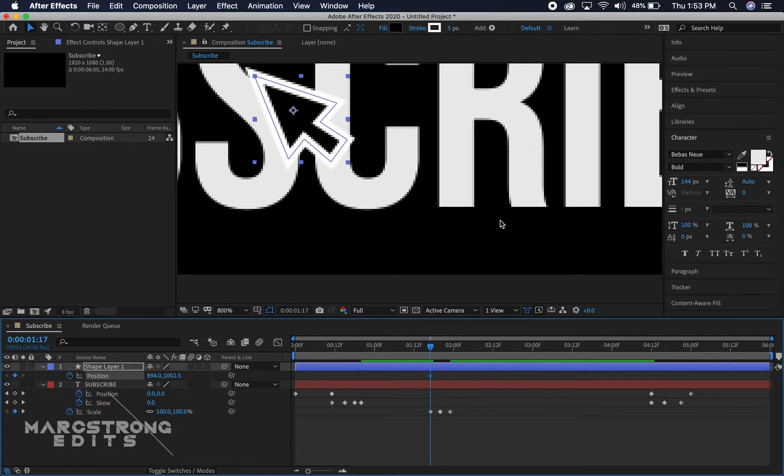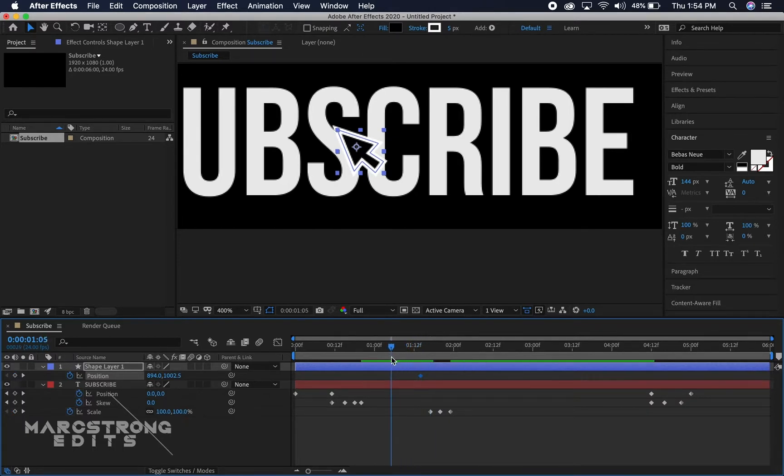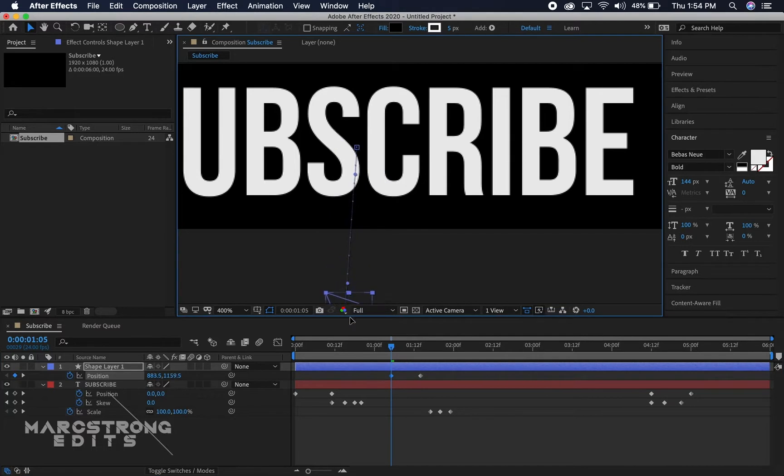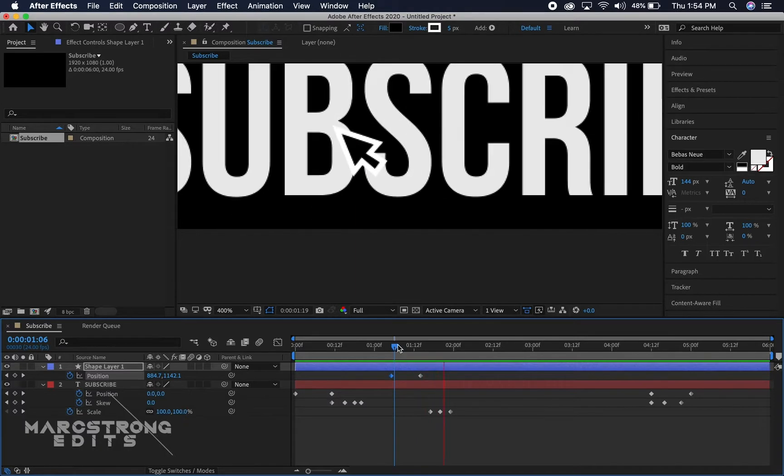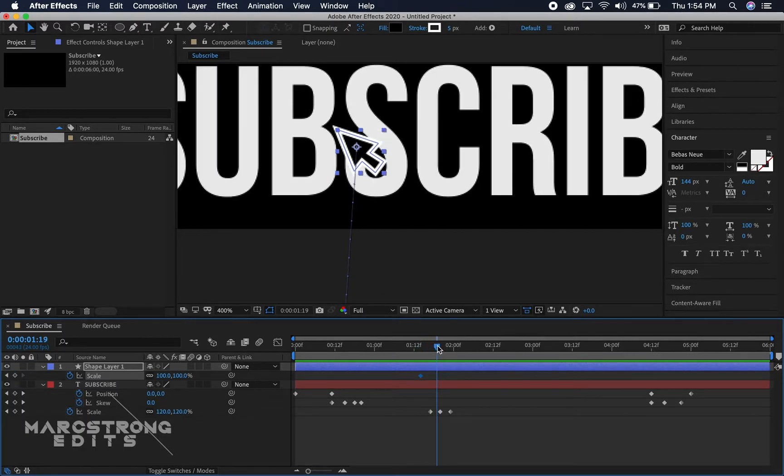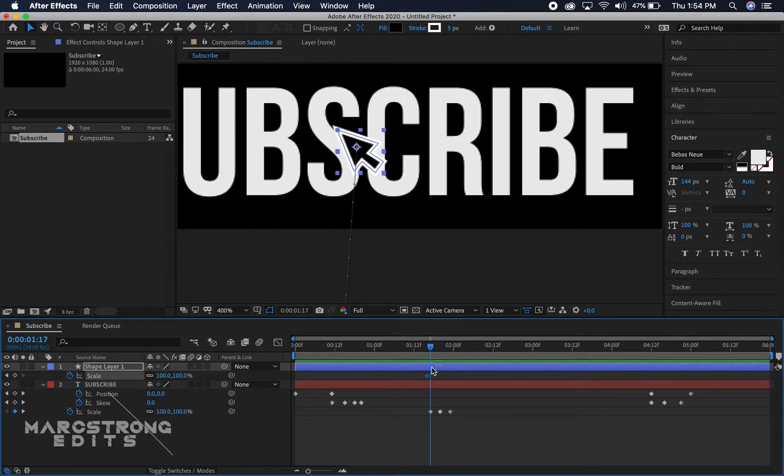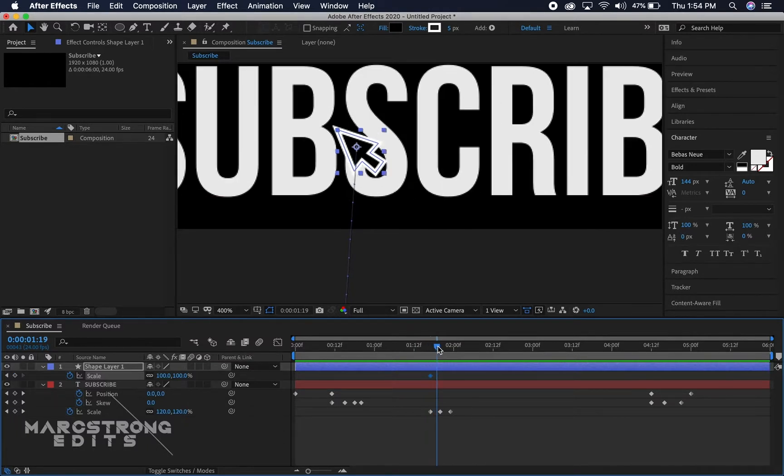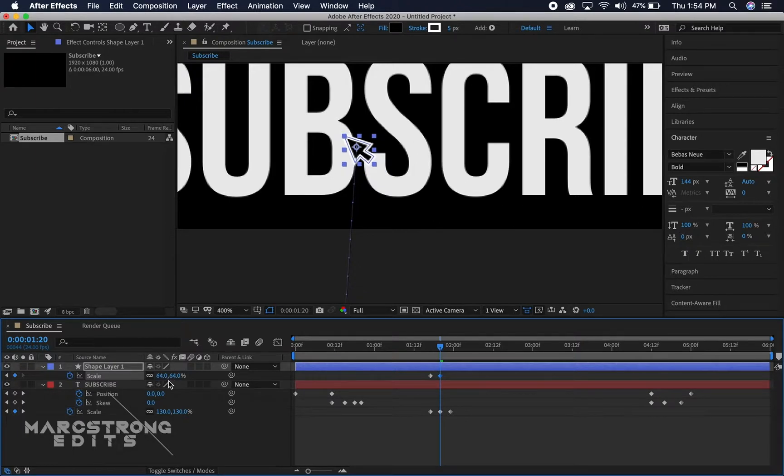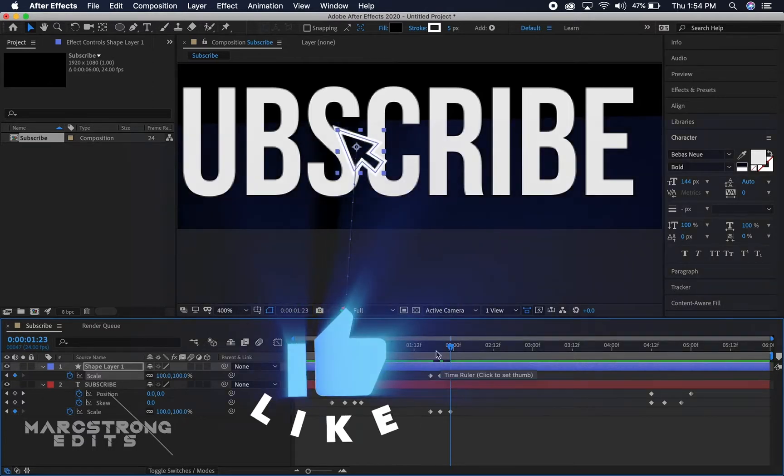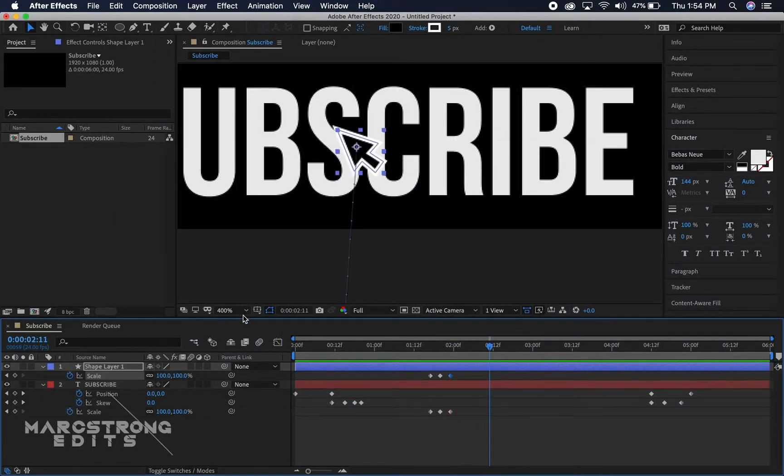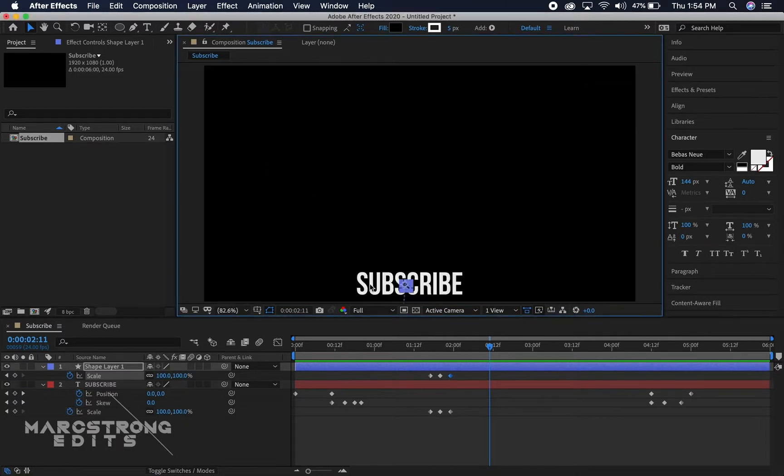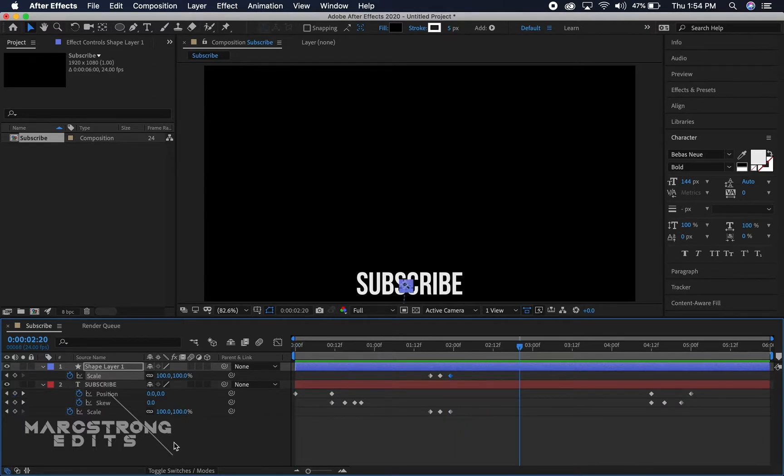So with my shape layer I'm gonna hit P on the keyboard so we can start keyframing the position. I have it earlier in the timeline, a frame, and then it slides into frame. I'm gonna hit S and we'll enable keyframes for the scale. I'm gonna match it up with the scale of the subscribe, but when the subscribe gets bigger we're gonna make the scale of the mouse a little smaller to make it look like it clicked, and then we'll make it go back to normal just by copying and pasting the first keyframe for scale. Perfect.